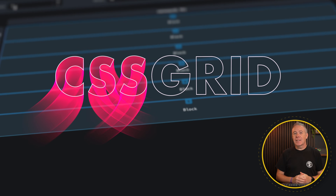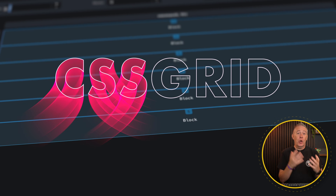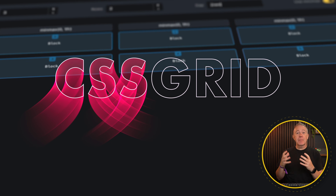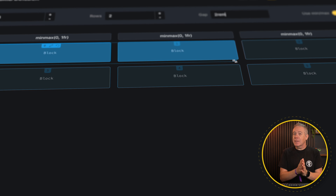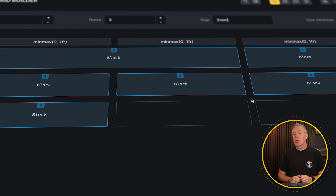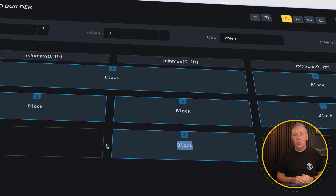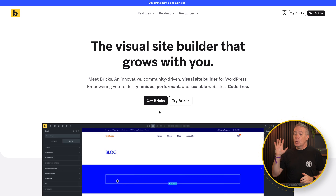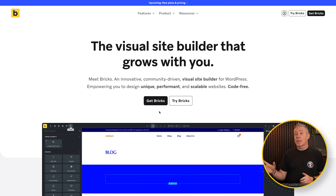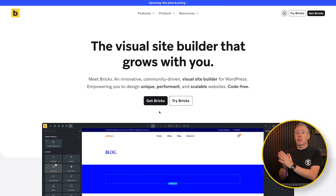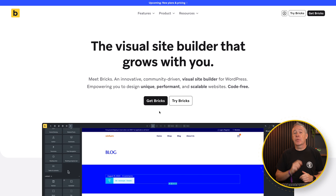I love working with CSS Grid because it opens up so many possibilities to create more interesting layouts. But it does come with its own set of challenges if you don't understand how it works. If you are a Bricks user, you have a really useful new function in Bricks 2.0 that I want to focus on today — the Visual CSS Grid Builder.